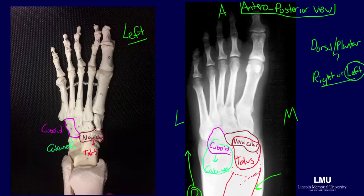The remaining bones of the midfoot are the three cuneiform bones, and they lie anterior to the navicular. The AP view shows the medial cuneiform, but the intermediate and lateral cuneiforms overlap somewhat in this view and are more easily evaluated on an AP oblique view. The medial cuneiform is shown in dark blue, while the intermediate and lateral cuneiforms are outlined together in black.